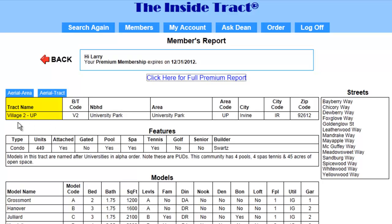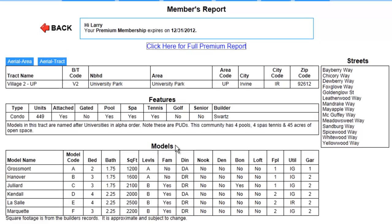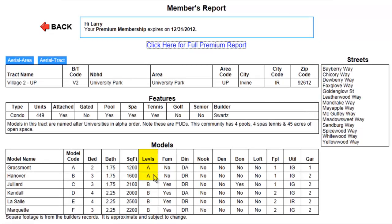This brings up my members report. For location, the Hanover is located in the Village 2 track, and like my subject, they're both located in University Park. For features, both are attached, neither is gated, and both have community pools, spas, and tennis courts. In the model section, there are actually two models that are one-story: the Grossmont and the Hanover. The Grossmont is 1,200 square feet, so the Hanover is still closest in size to my subject.